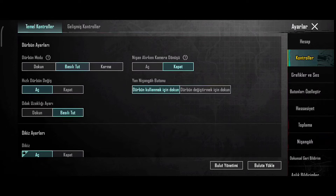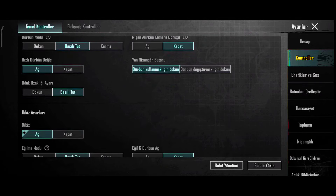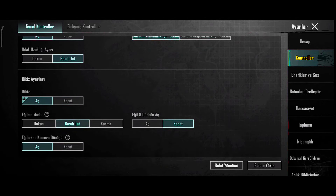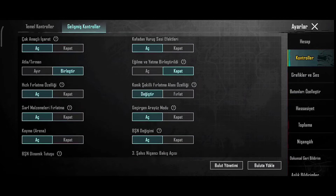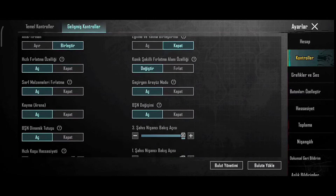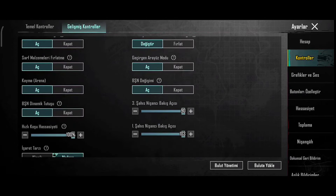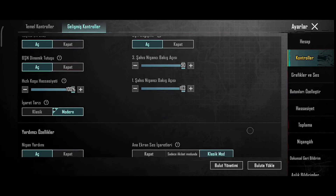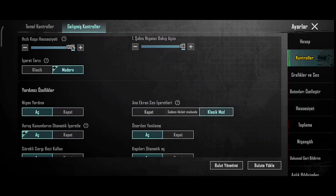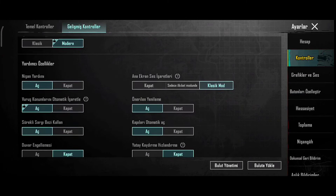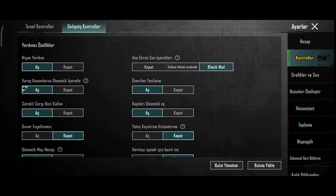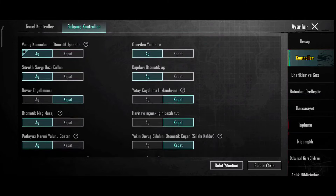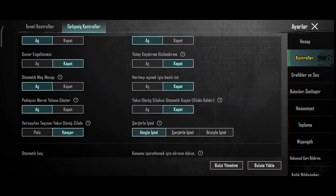Yorumlar kısmında sizde kaç parmak oynadığınızı ve hangi cihazla oyun oynadığınızı belirtirseniz, daha hızlı bir şekilde videolara ulaşmış olacaksınız. Ayrıca bu videoların dışında da mutlaka bir önceki veya bir sonraki videoları da göz atınız, çünkü bir sürü videolarım vardır ve eminim ki sizin cihazınıza uygun ayarlar bulunuyordur.